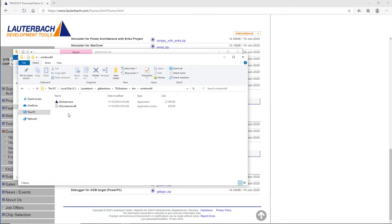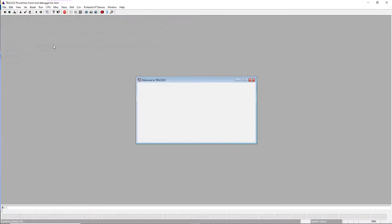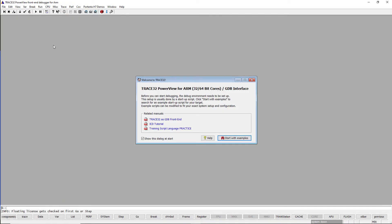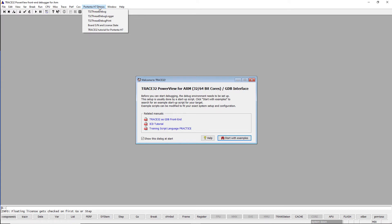I will start now the debugger software. The Trace32 PowerView user interface includes a menu Portenta H7 Demos. If you are starting the debugger for the first time, select then the first demo T32ThreadDebug.